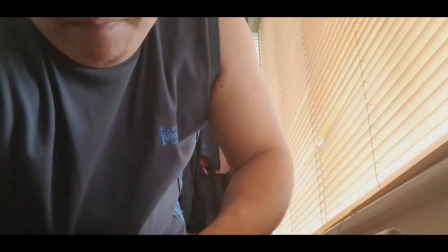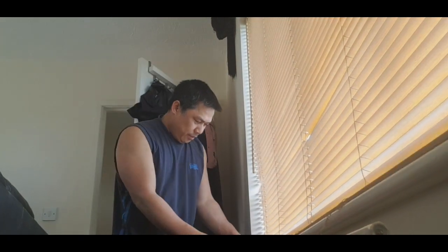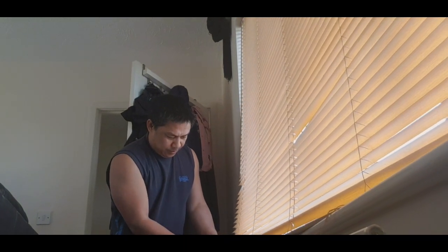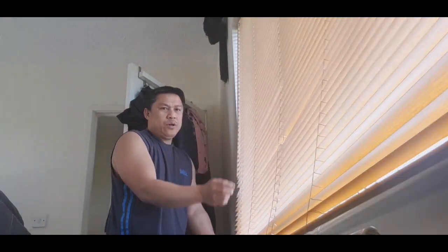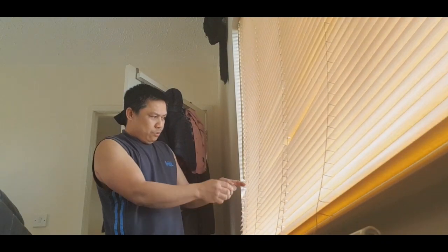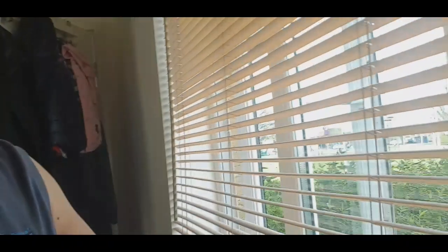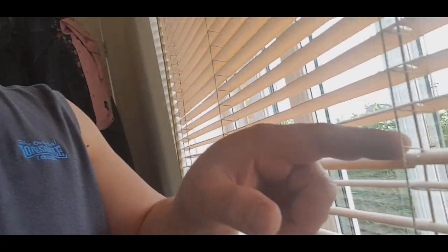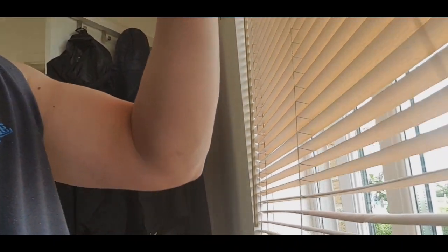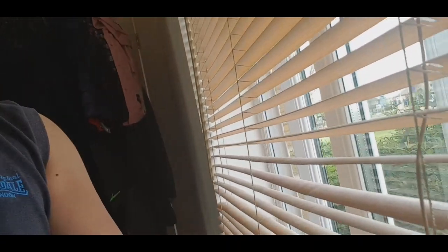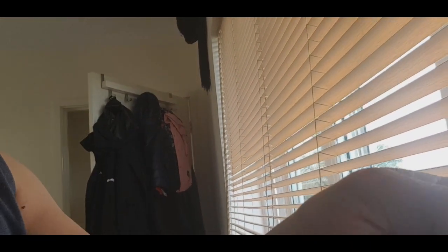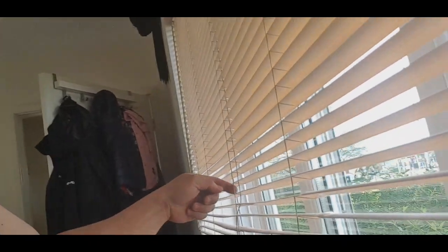Ngayon pwede mo siyang i-release one by one yung blinds, okay. So hatakin nyo lang siya kung saan nyo gusto. Hanggang, so from kung saan yung sira. So dito po yung sira, so doon nyo po ilalabas yung guide na blinds, yung string sa gitna. Okay, hatakin nyo lang pataas yan, tatanggal na siya. Okay.